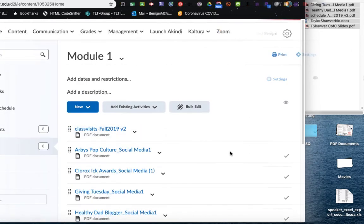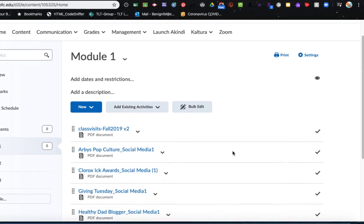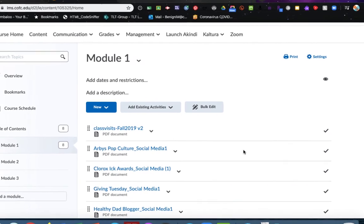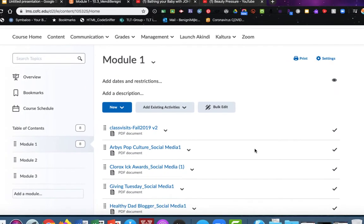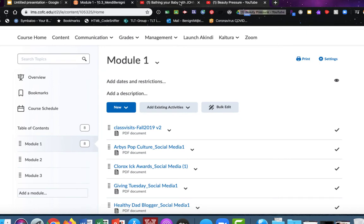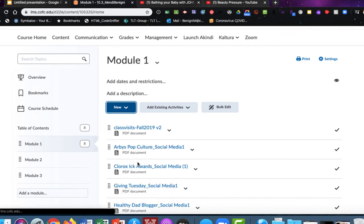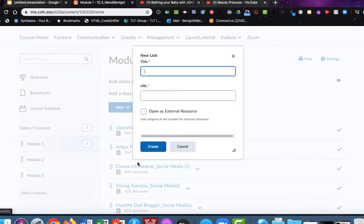The next most common task you'll do within content is adding a link to something on the web. Now I have these two videos up here at the top of my web browser that I'd like to add, and I'm going to do that through the blue button that says new. And here I'll choose create a link. This is how you'll create a link to anything on the web.